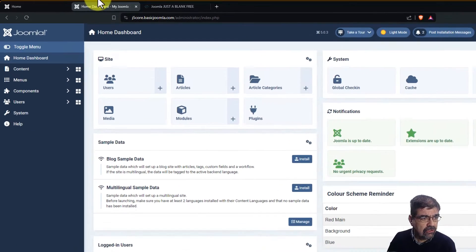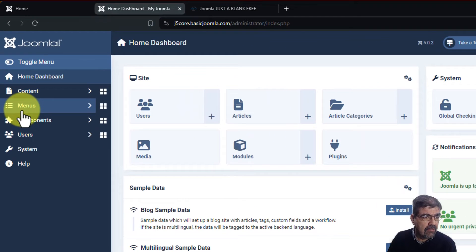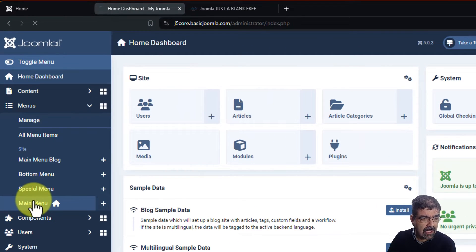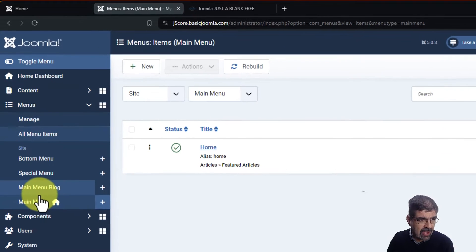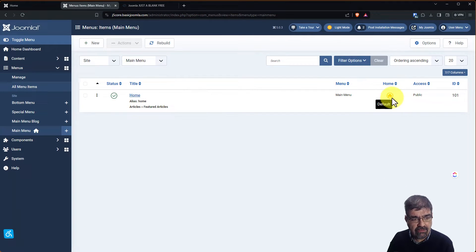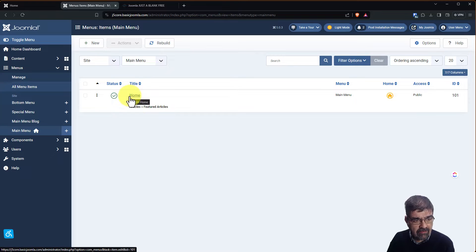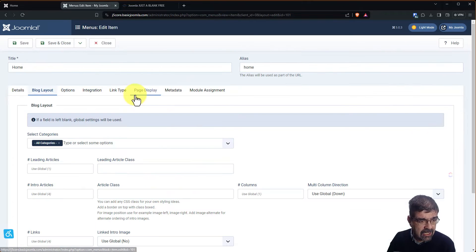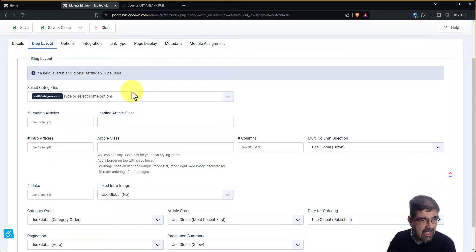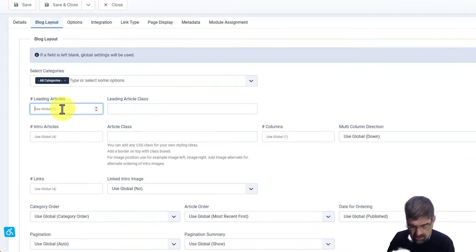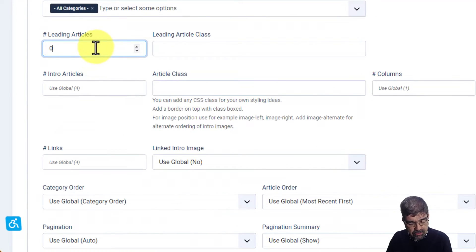Go to menus and we'll go to main menu whatever's happening on your site. Go to your default menu, the one that is marked here as default, and you'll see here we have home featured articles. Now if we go into here you see right now the default is to show one leading article.